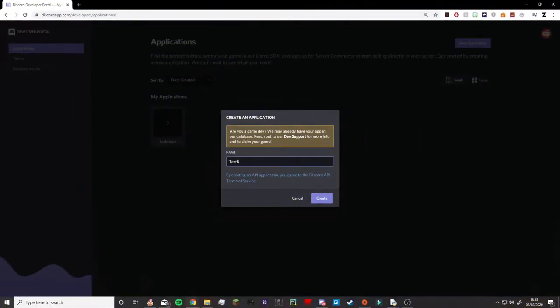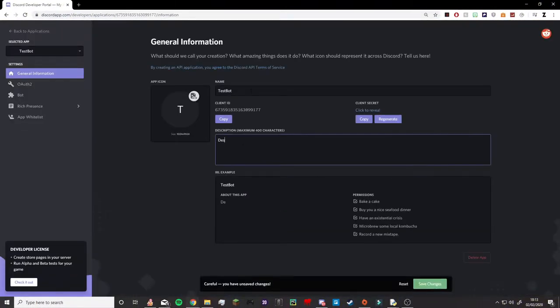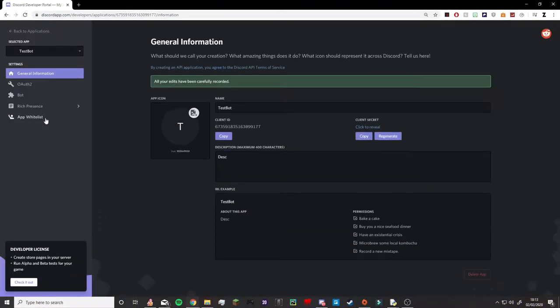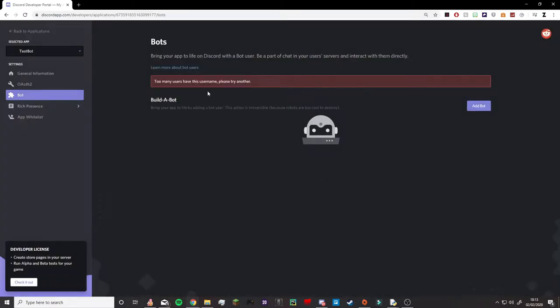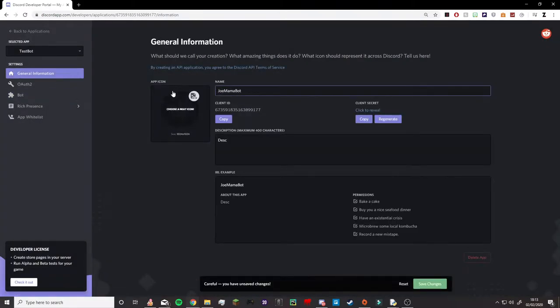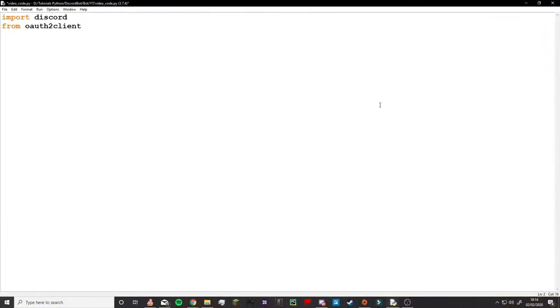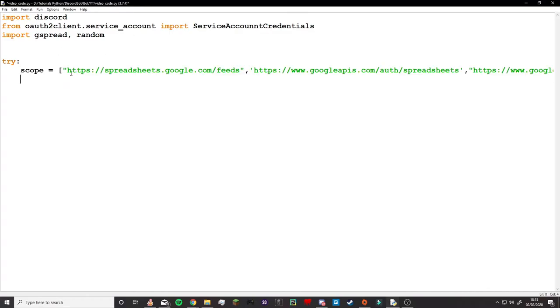To start off I actually had to go on the Discord developer app and create my bot. I created a name, just called it test bot, and then as I found out later test bot is too common so I had to change it. I think I ended up calling it Joe Marmobot or something like that, but nevertheless I created the bot on the Discord website and that's when I could get to coding.